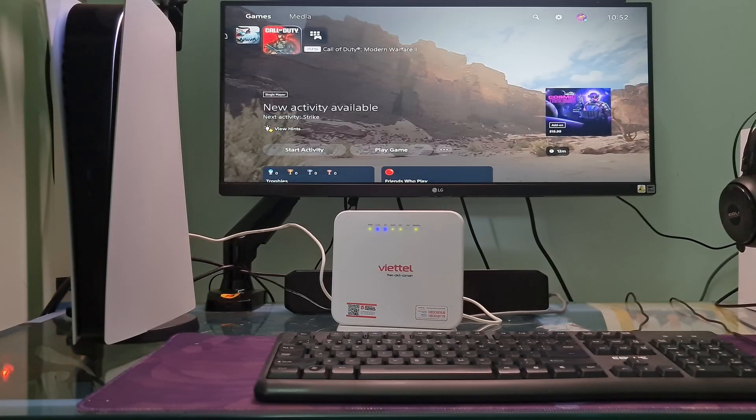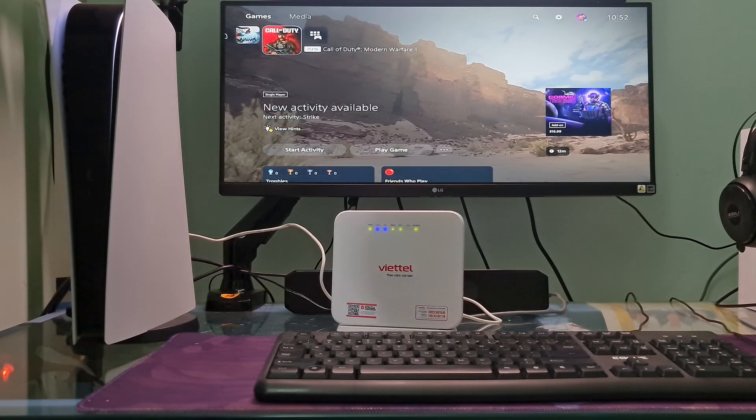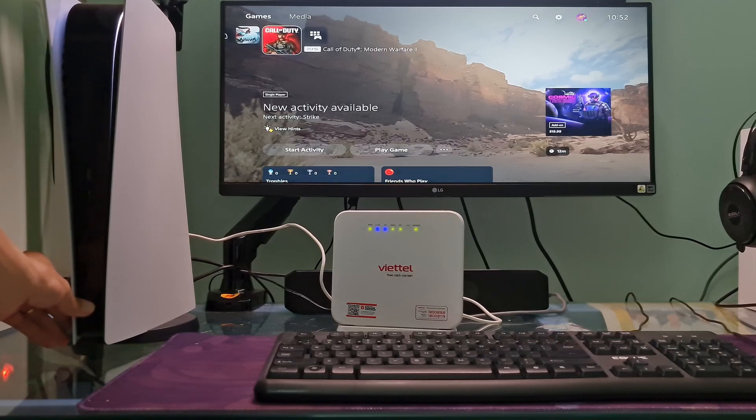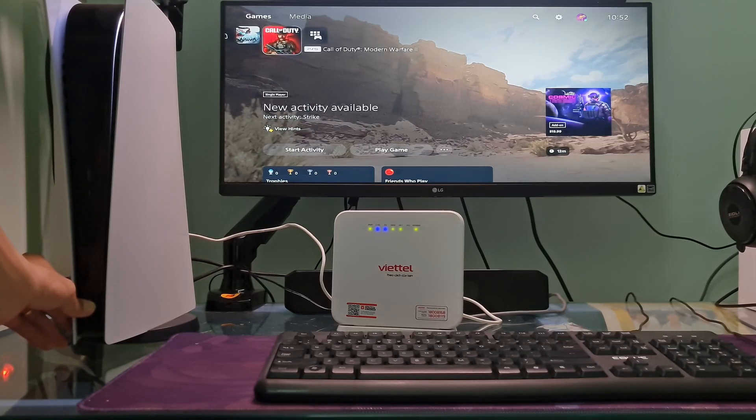Hello guys, welcome to my channel. Today I will show you some methods to fix error code CE-1064494 on PS5.